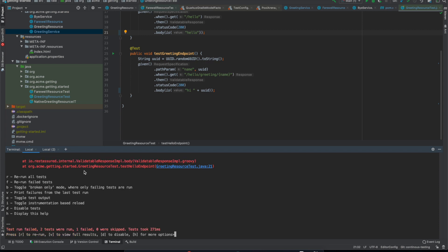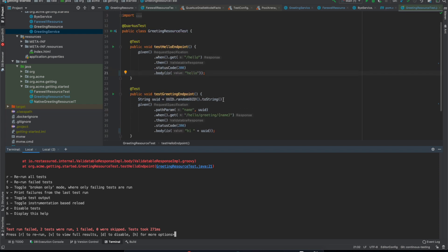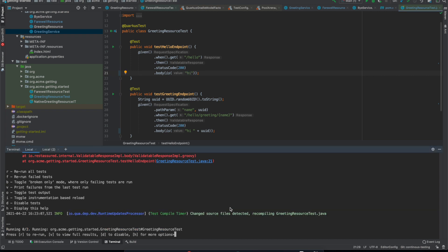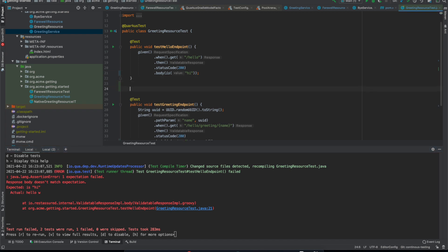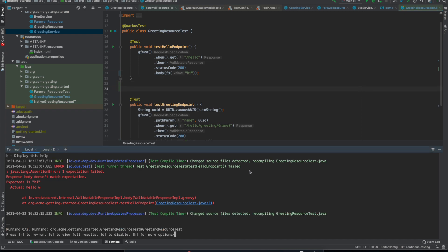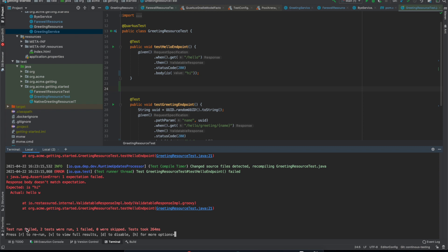And I can press... there's also a few more commands that appear if you press H. So one of these is broken only mode. So if I break this test... so I'll just change this here to high and now it's broken. If I make changes to this test class you can see that it's running two tests. Because I've changed this test class it assumes it needs to run both of them.